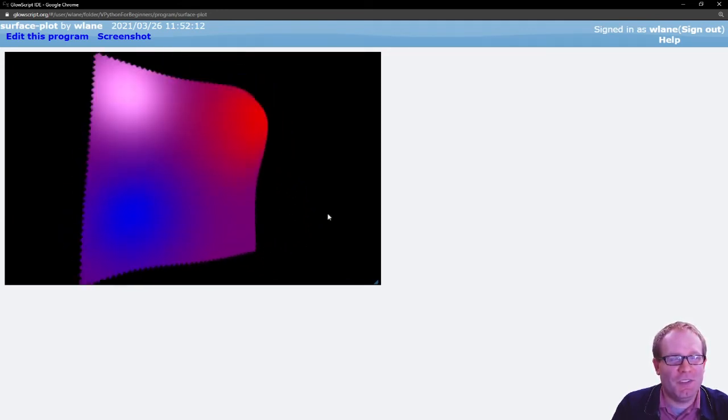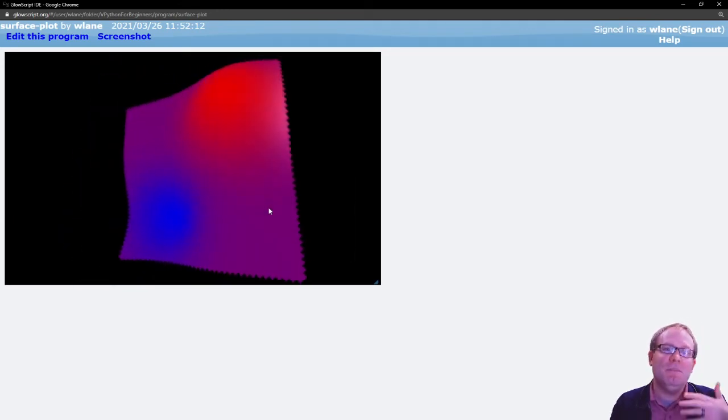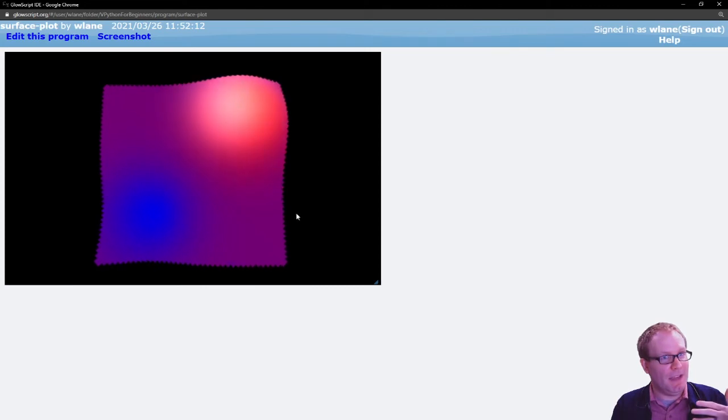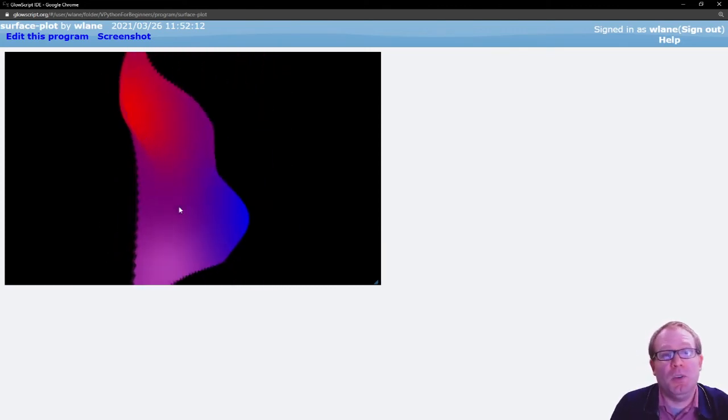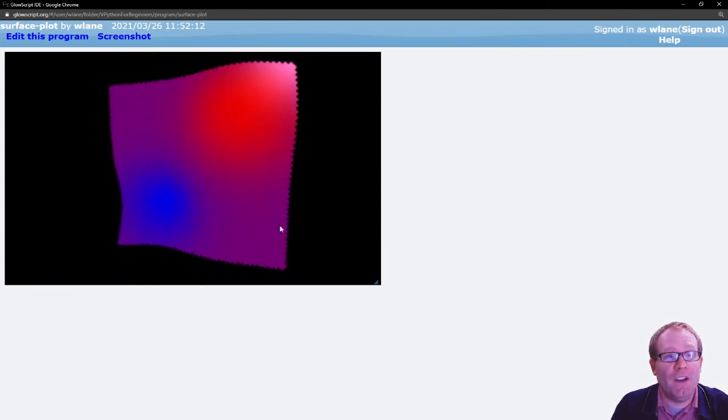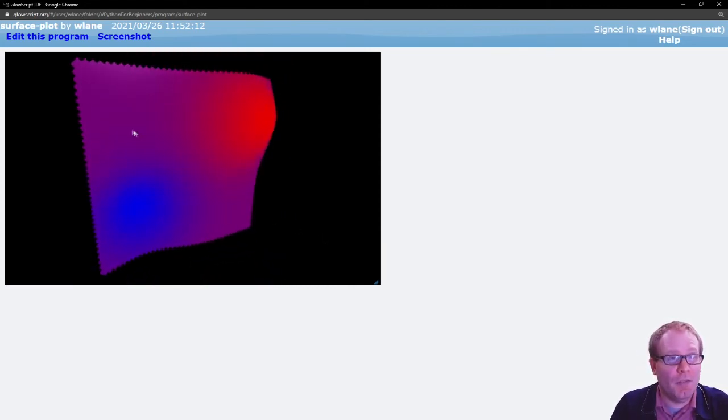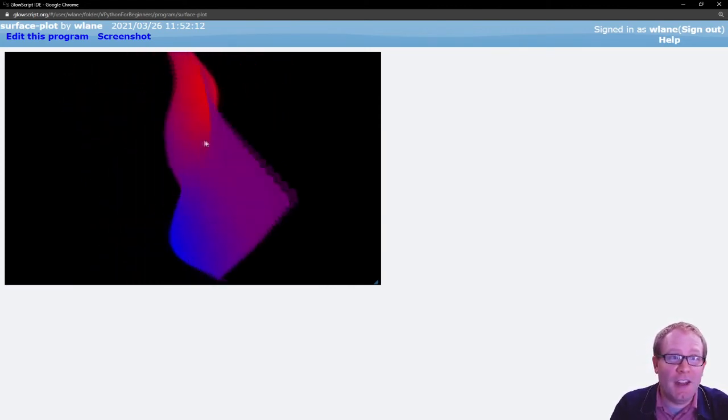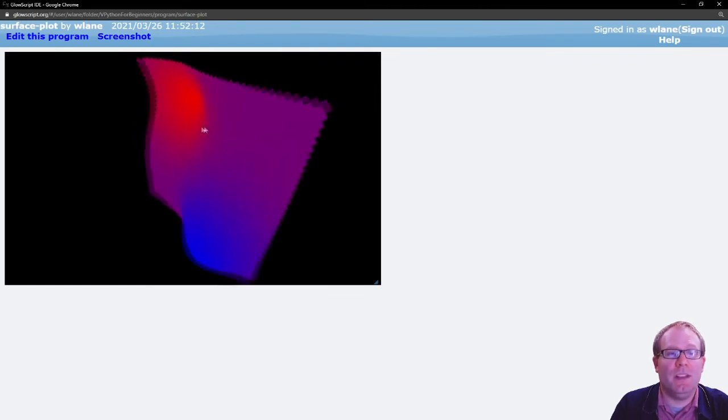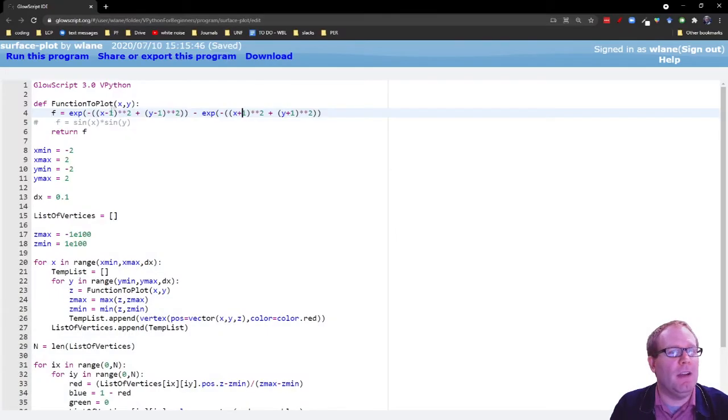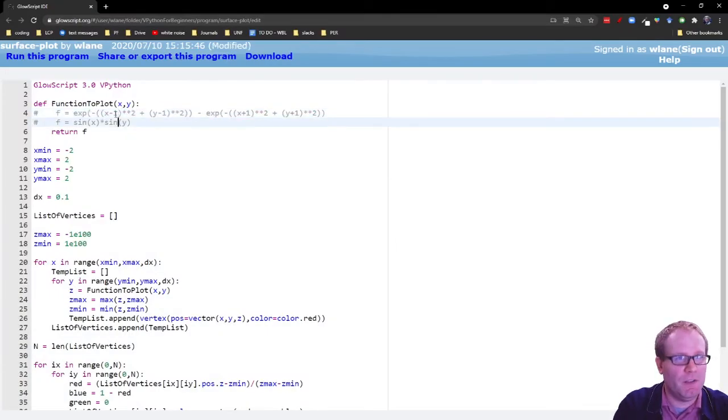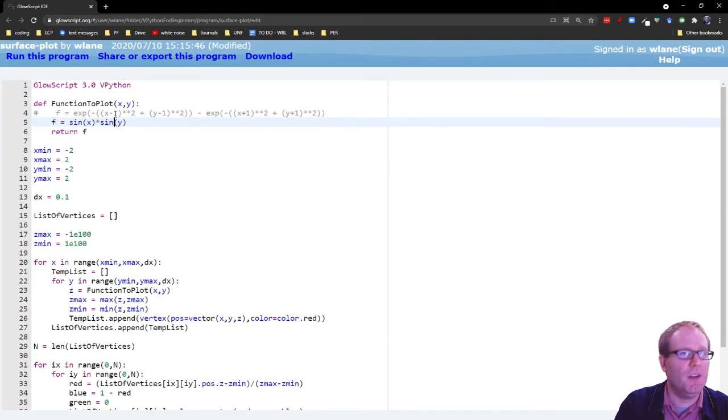Let's try a different one. Let's try some trig functions. Let's try sine of x times sine of y. This one's pretty fun because you get this saddle point in the middle, right? So if you're in calc 3, you're learning about these saddle points, where you have a concave up going this way, but a concave down going this way. It's pretty cool.